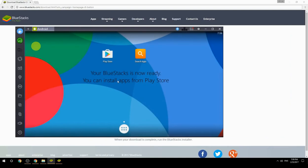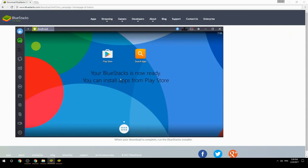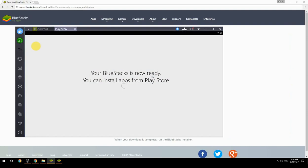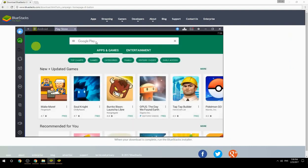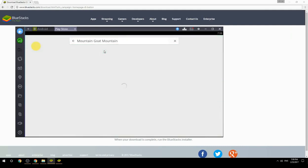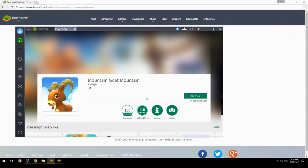Your BlueStacks is now ready and you can install apps from the Play Store. Search for your game name inside Google Play, click on the game icon, click the Install button, and once installation is finished, begin playing.